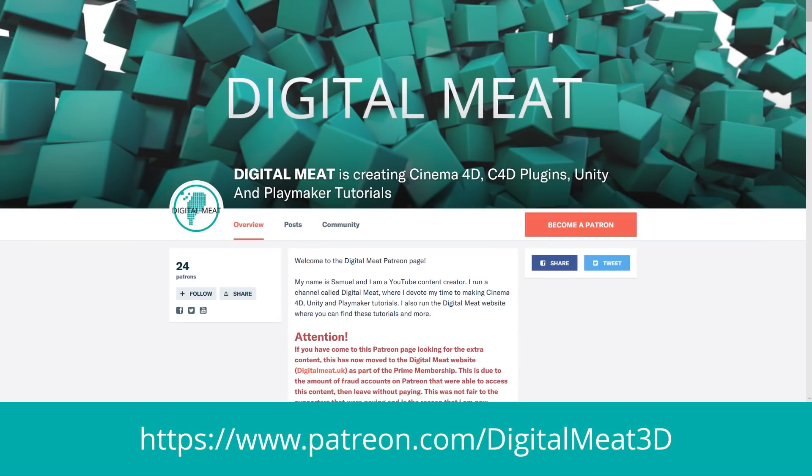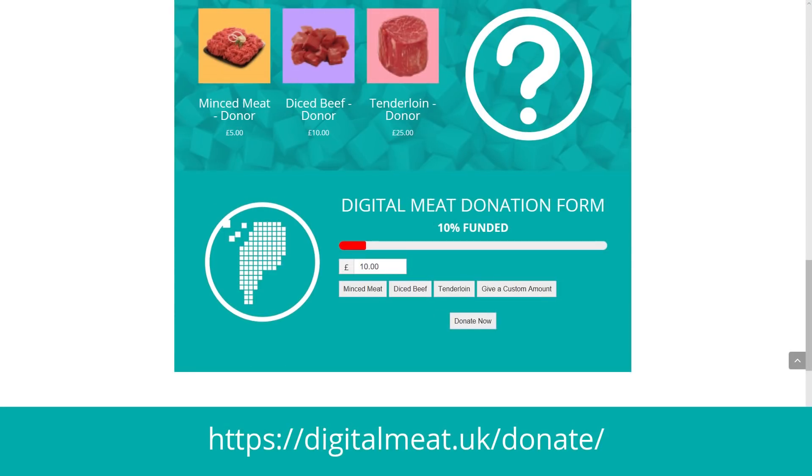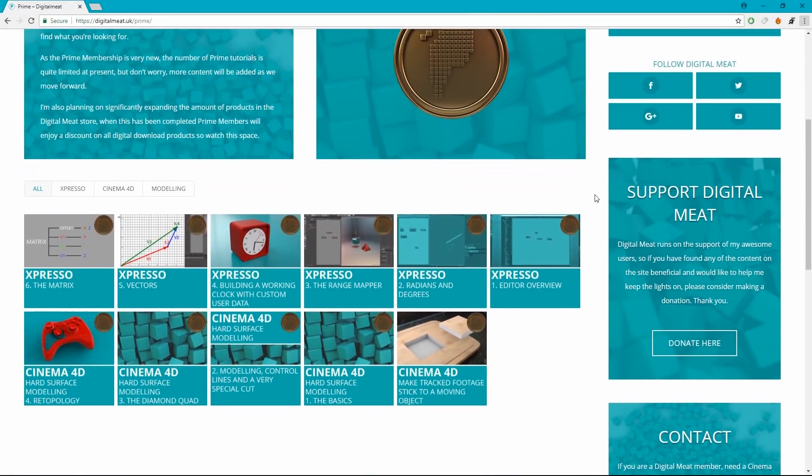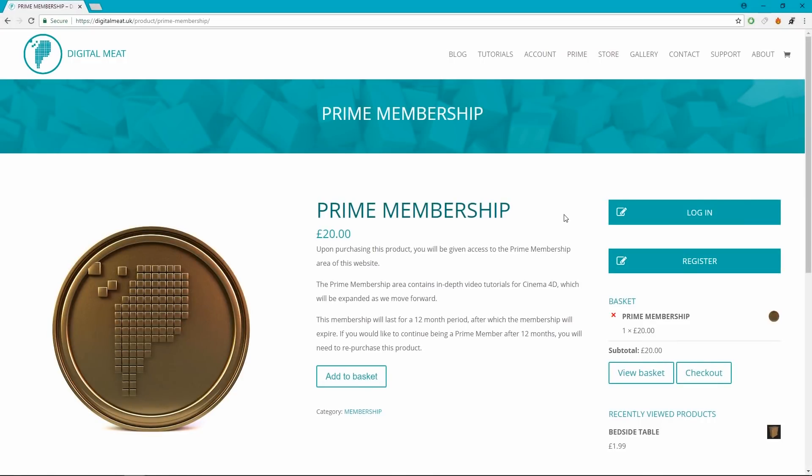If you'd like to help support Digital Meat, this can be done via Patreon or the support page on the website. But if you want to help Digital Meat keep going and bag yourself some extra in-depth tutorial content, the Prime Membership is available for purchase in the store.